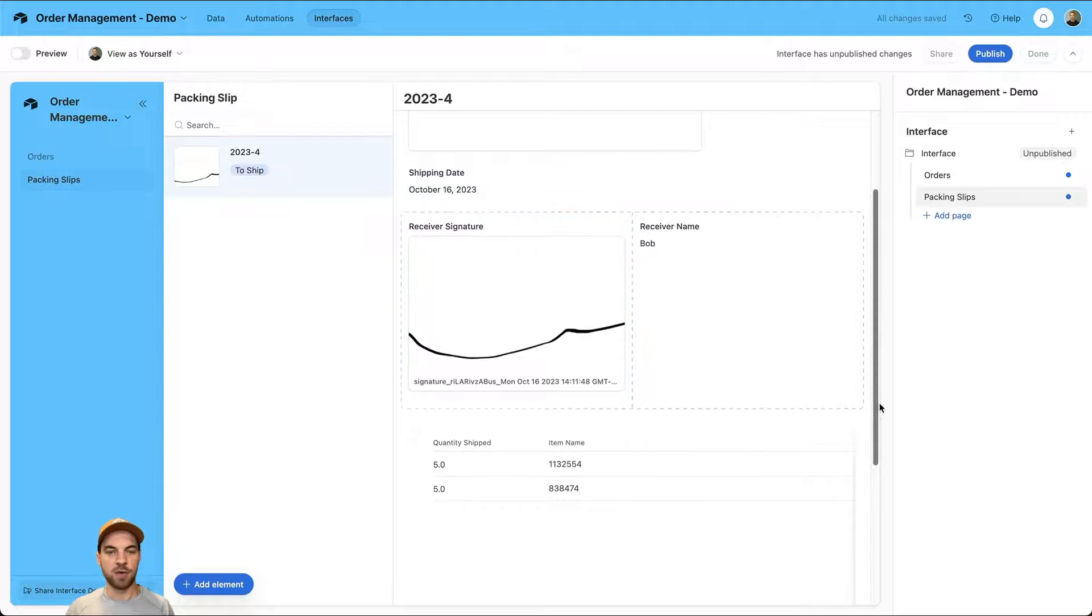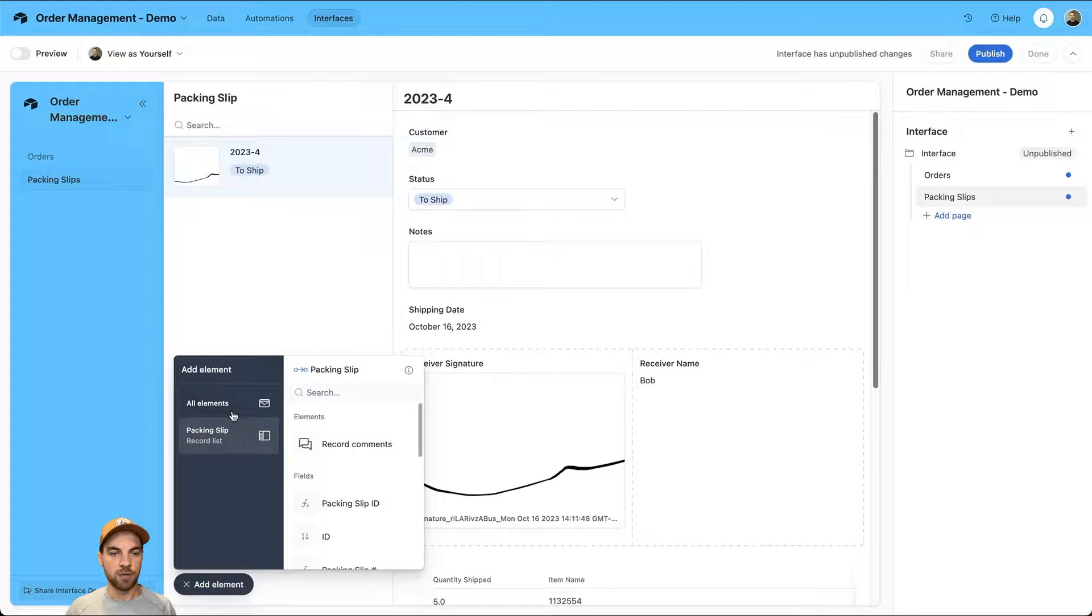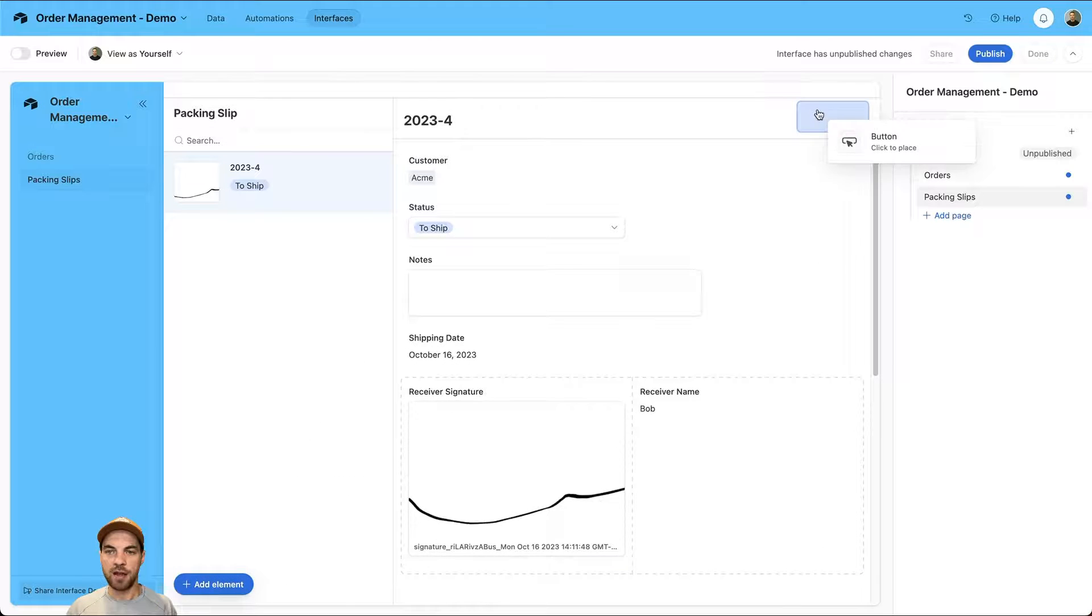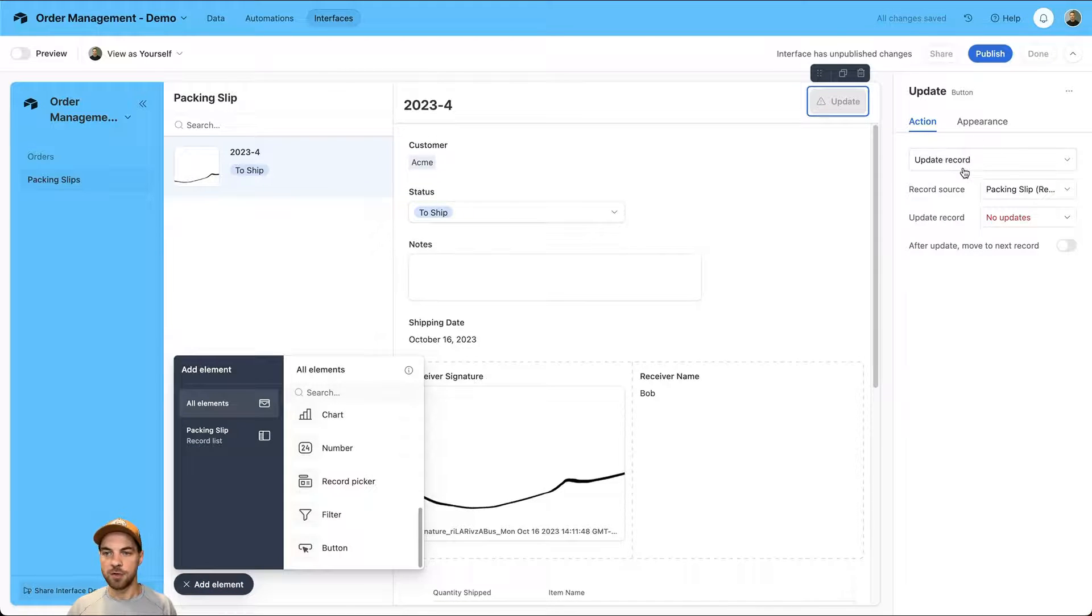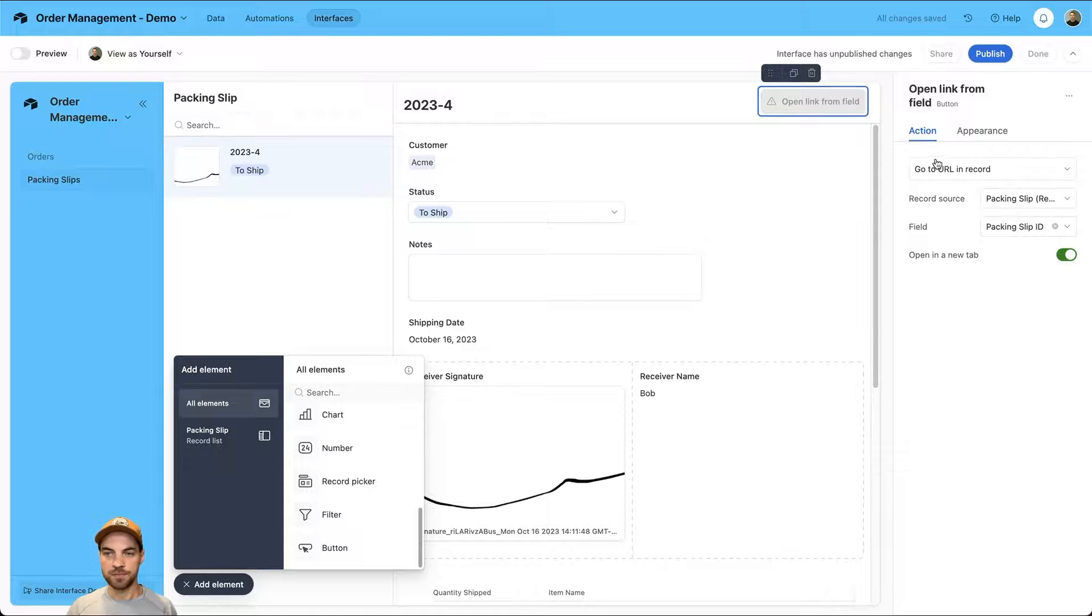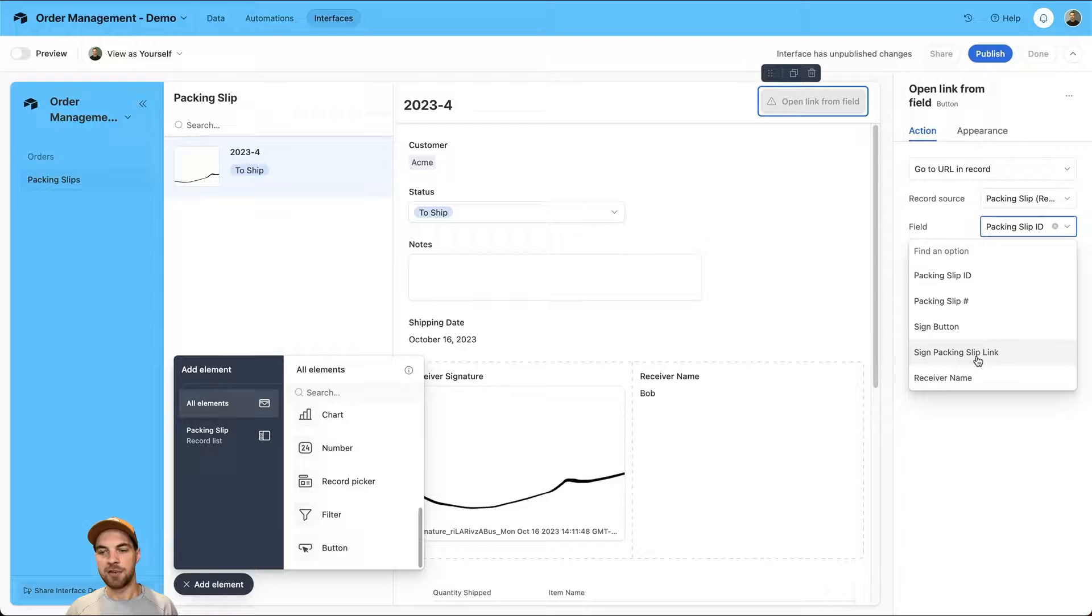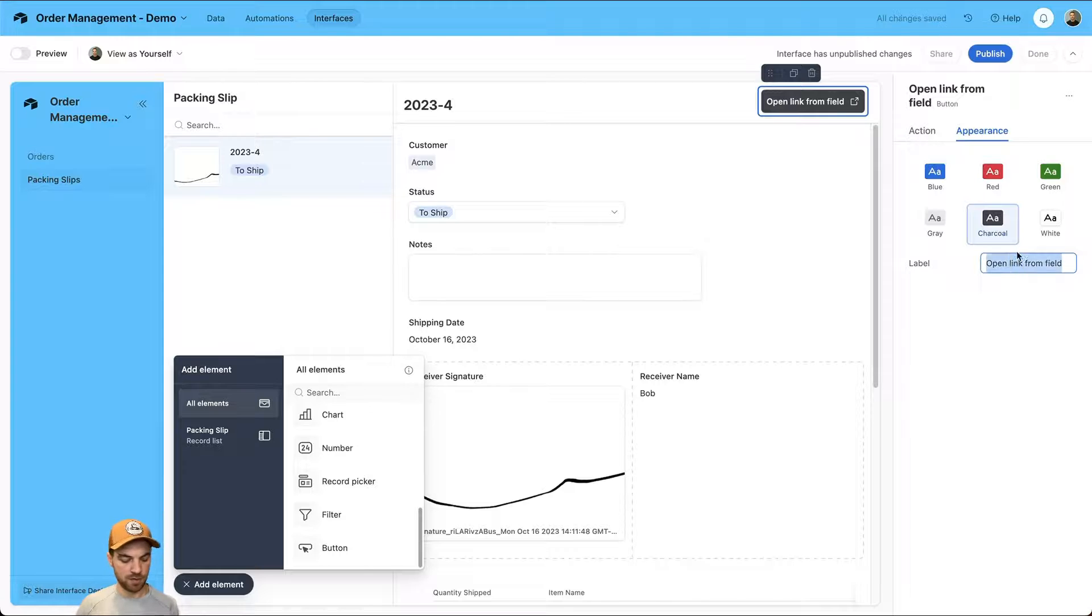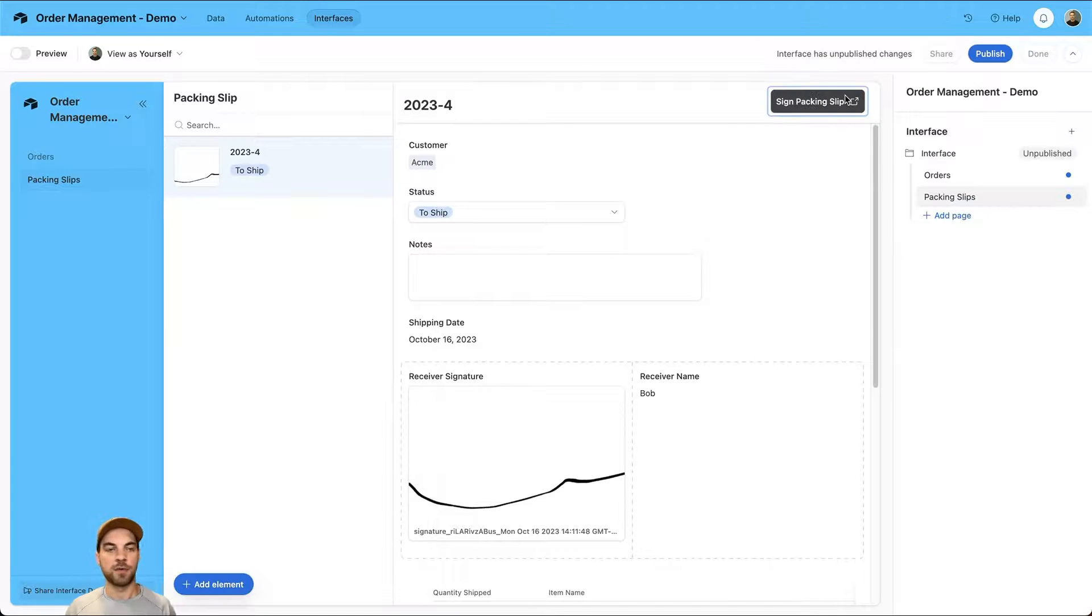We want to go in, do the elements, select a button. I'm going to add it in the top here. I'm just going to change this to go to a URL in a record because we have linked that in part two of the series. We can go to the sign packing slip link. That's the field that we're going to link that to. We'll change the appearance to sign packing slip and we will test that in a moment.